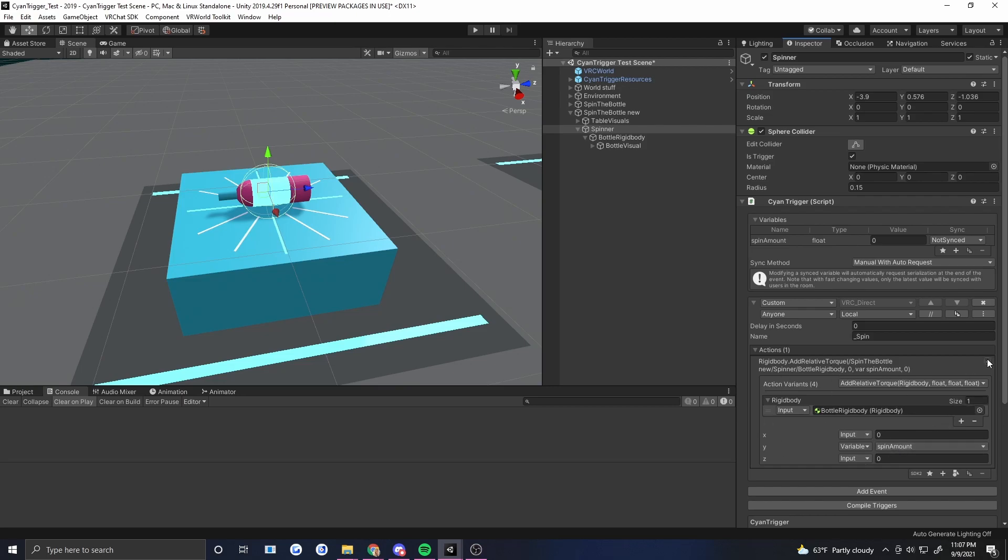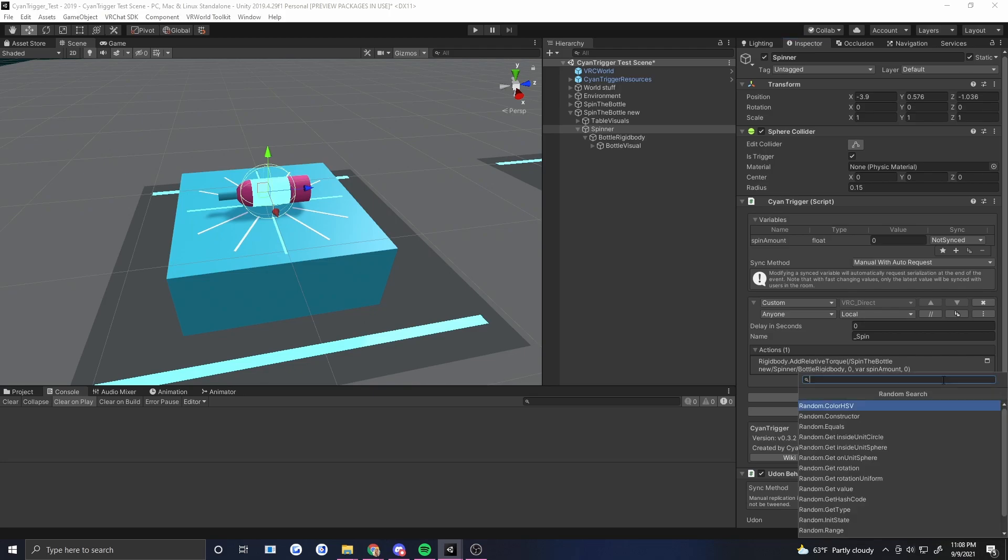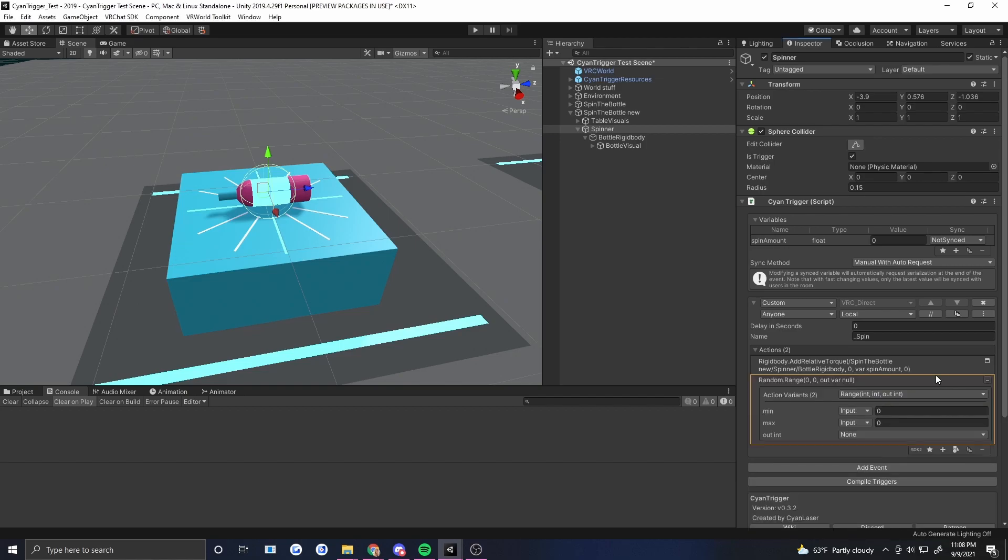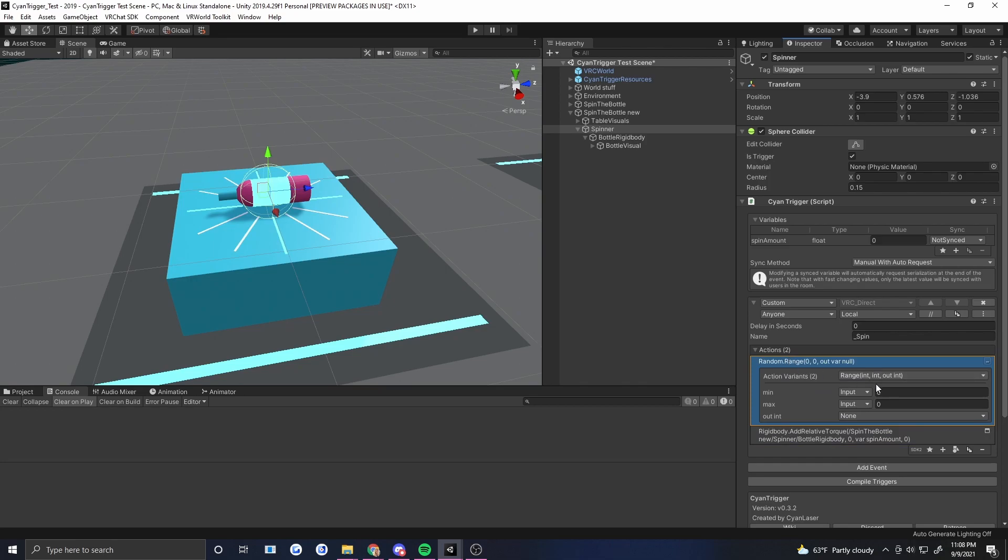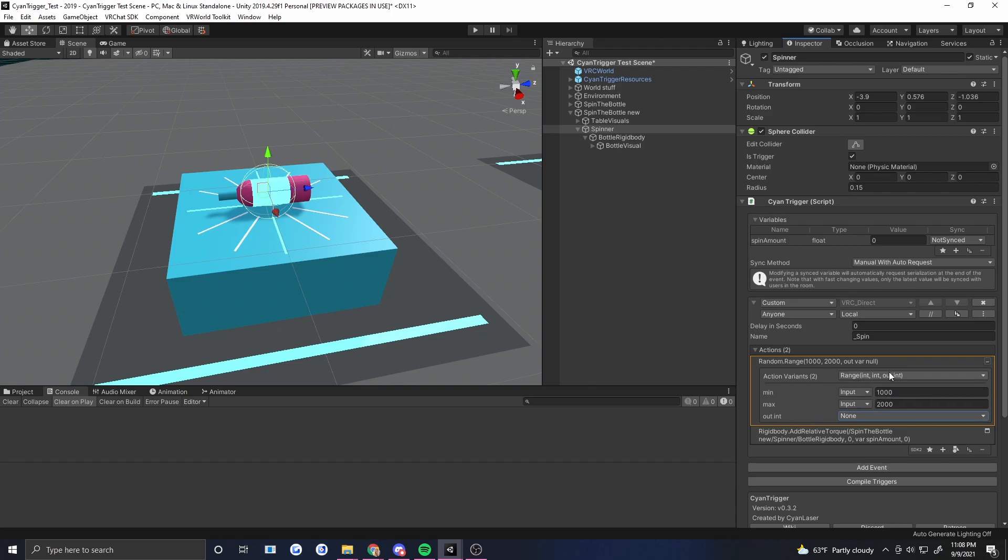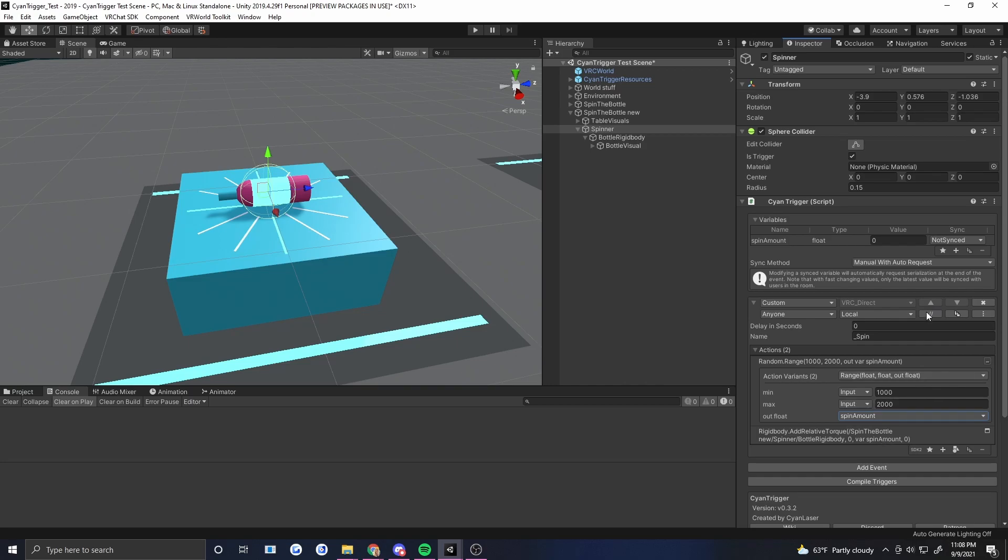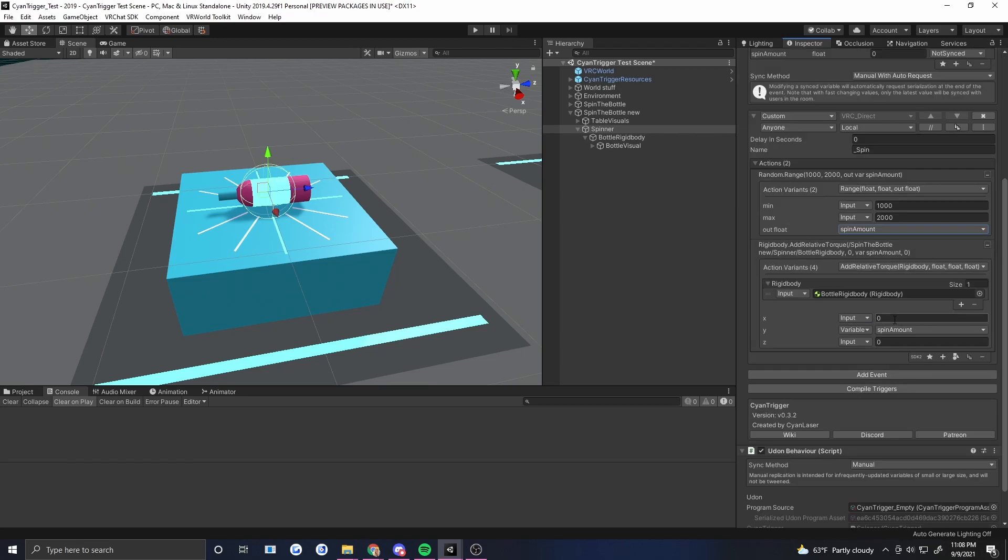Okay so now we've got the spin amount. Before this all happens we need to set that spin amount. So let's make random number. Random dot range is the thing that we want. Let's make sure that happens above this action. The bottom that I want is about a thousand. The top is about two thousand. And we're going to save that in. Oops I did integers. Let's do the floats. Remember a lot of times that you have an action it's got different flavors. If this isn't giving you what you want maybe you need to pick the float version. Two thousand and we're going to do spin amount right there. Okay so it's going to pick a spin amount. It's going to add that relative torque to our rigid body. That's basically the main thing that we want to have happen.